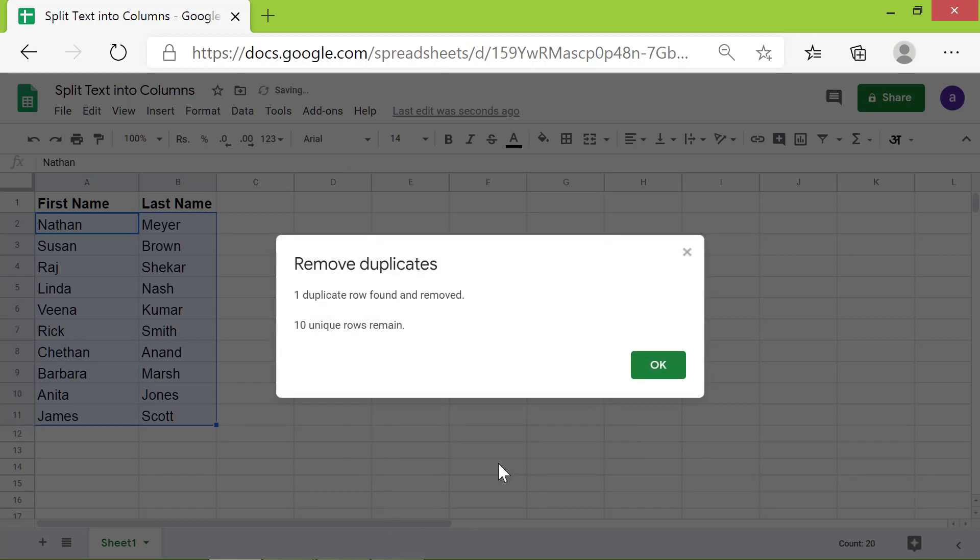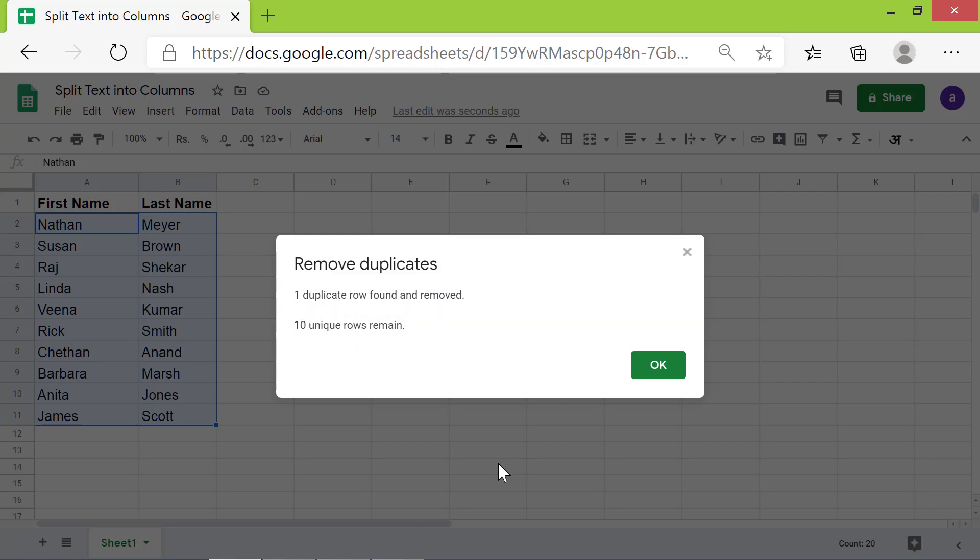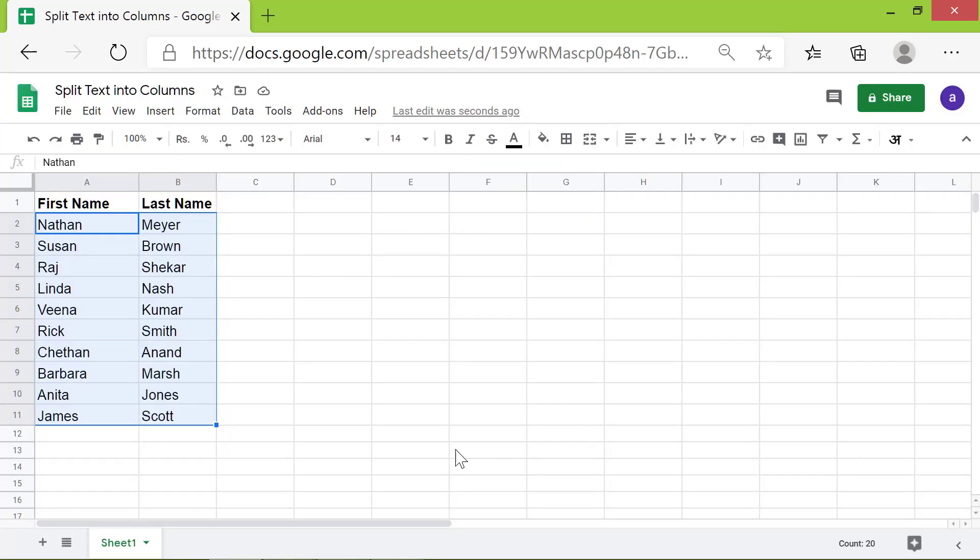Google Sheets displays a message which tells about the duplicates found and removed, and the number of unique rows that remain. Click OK. The duplicate entry is gone.